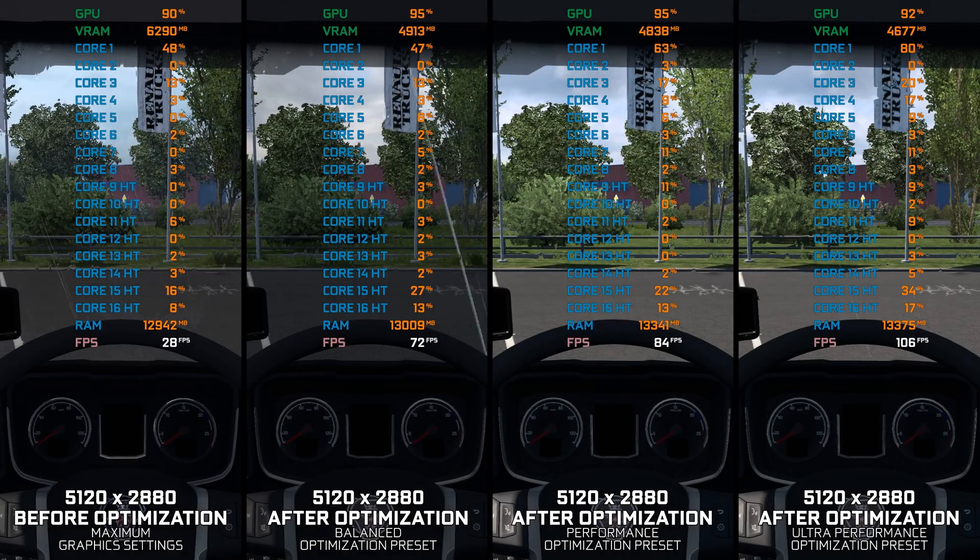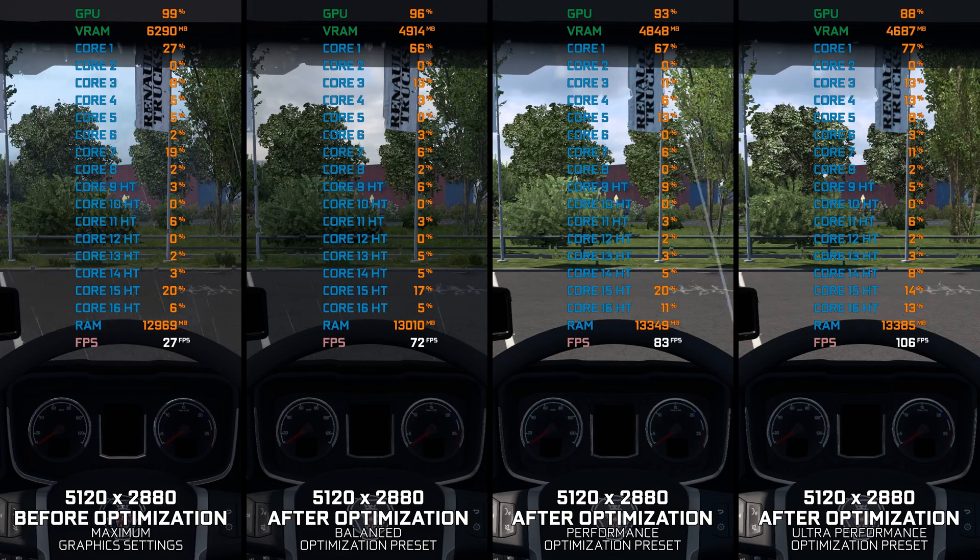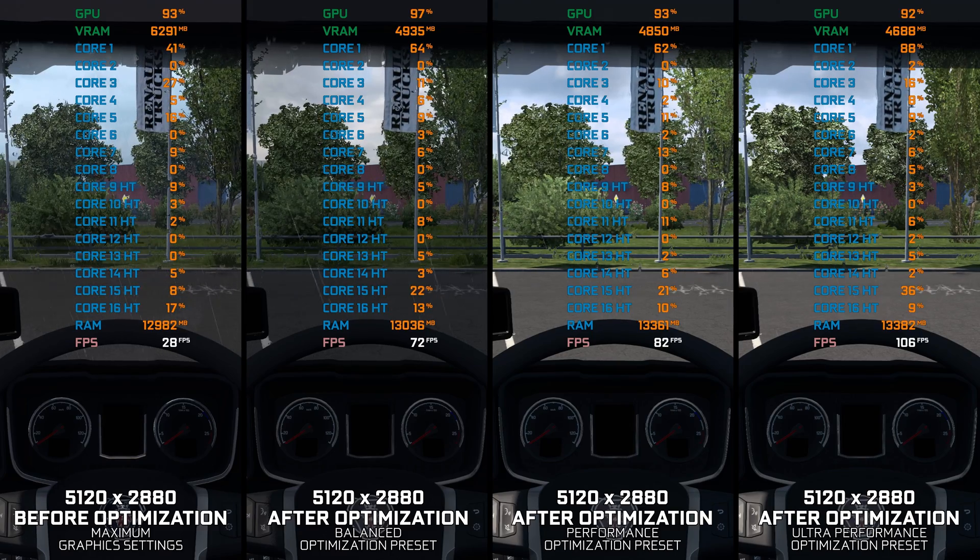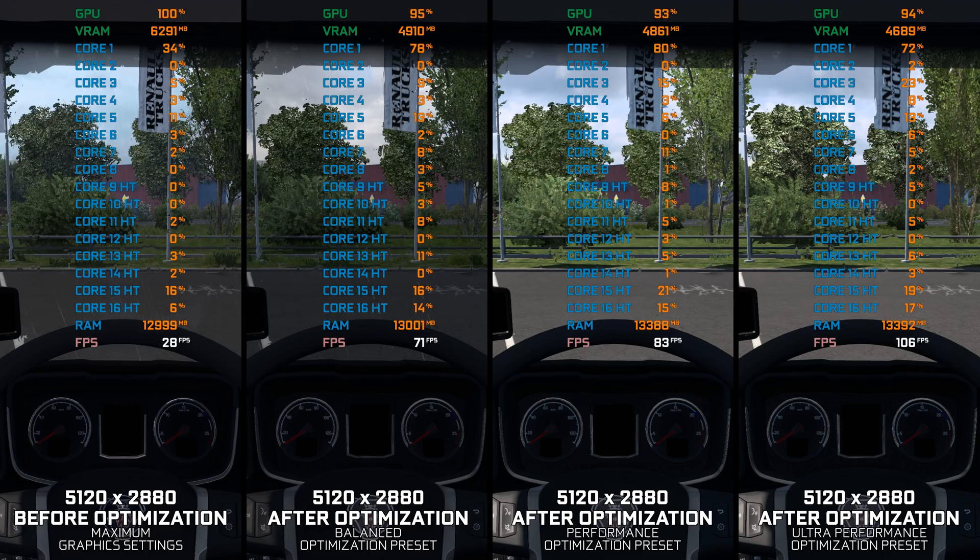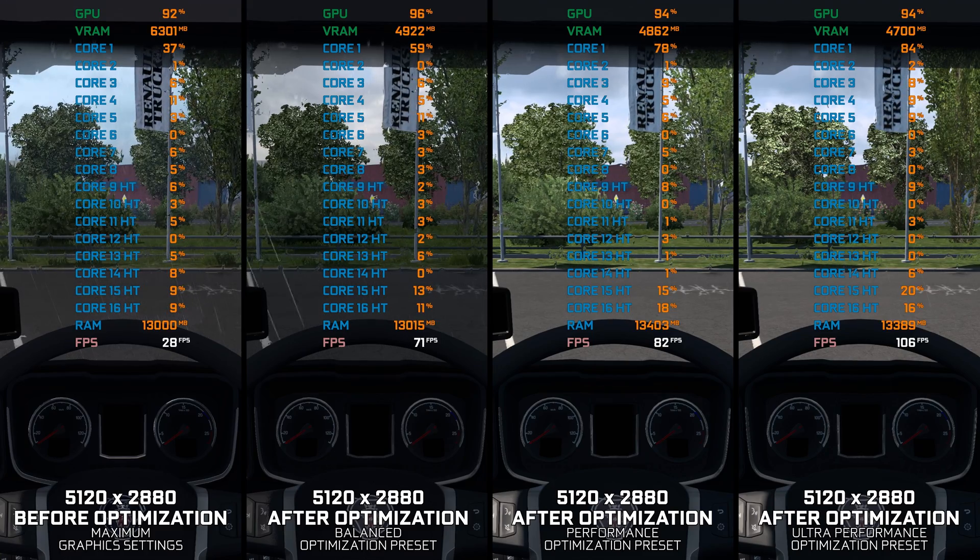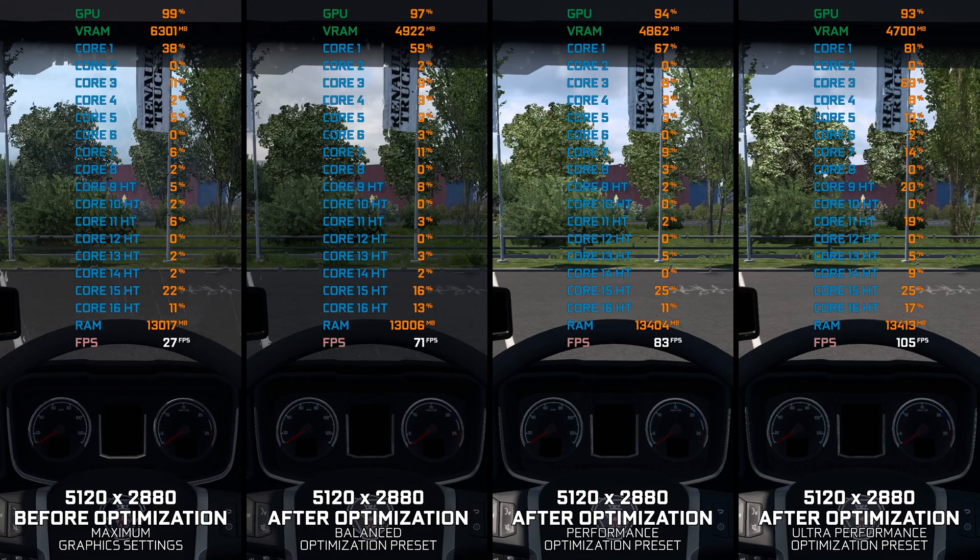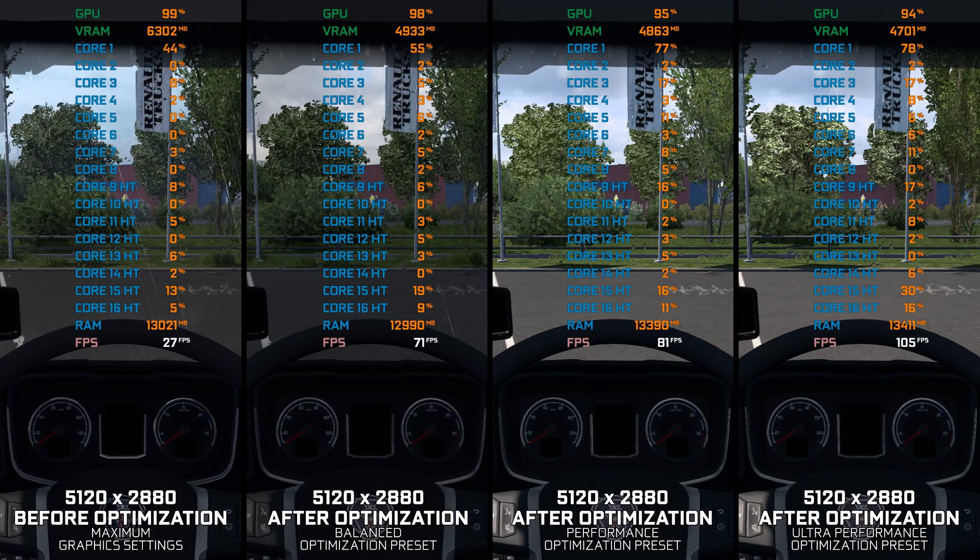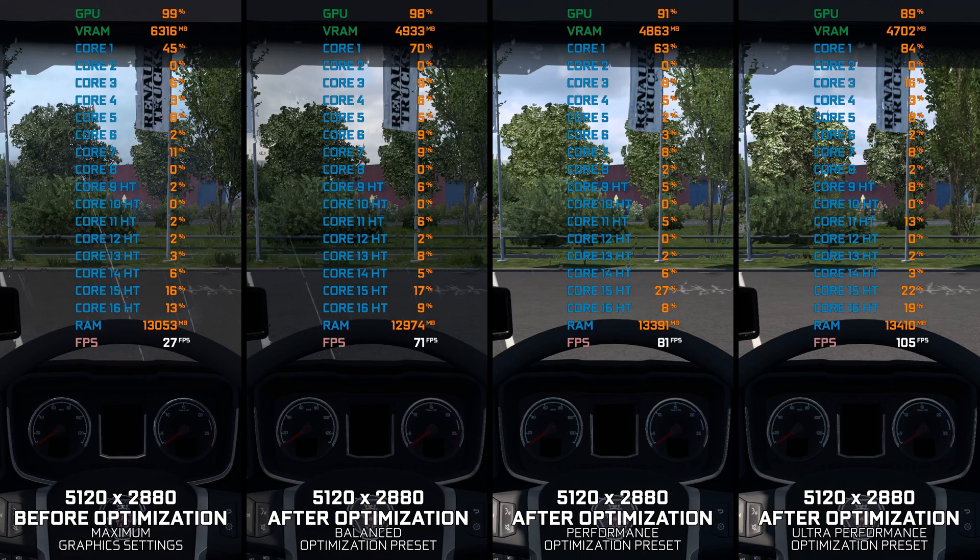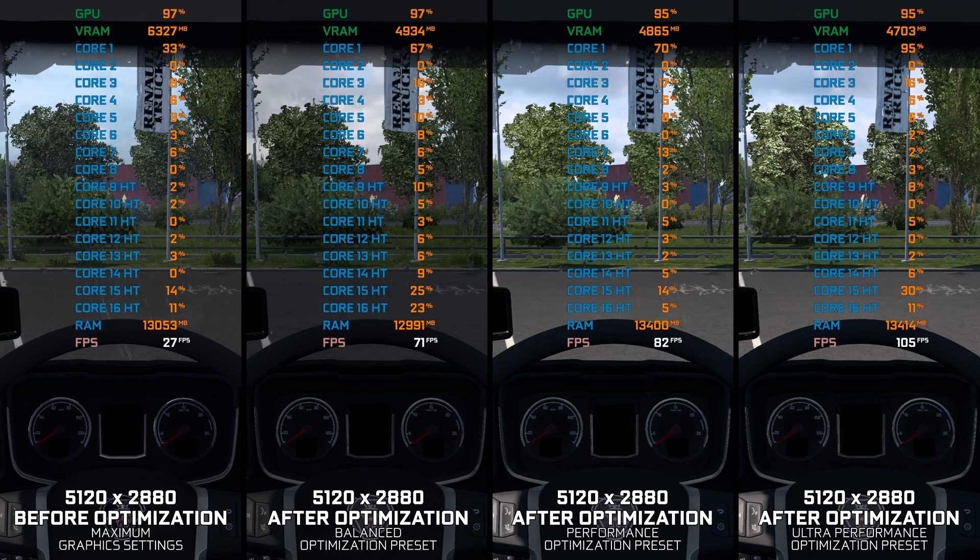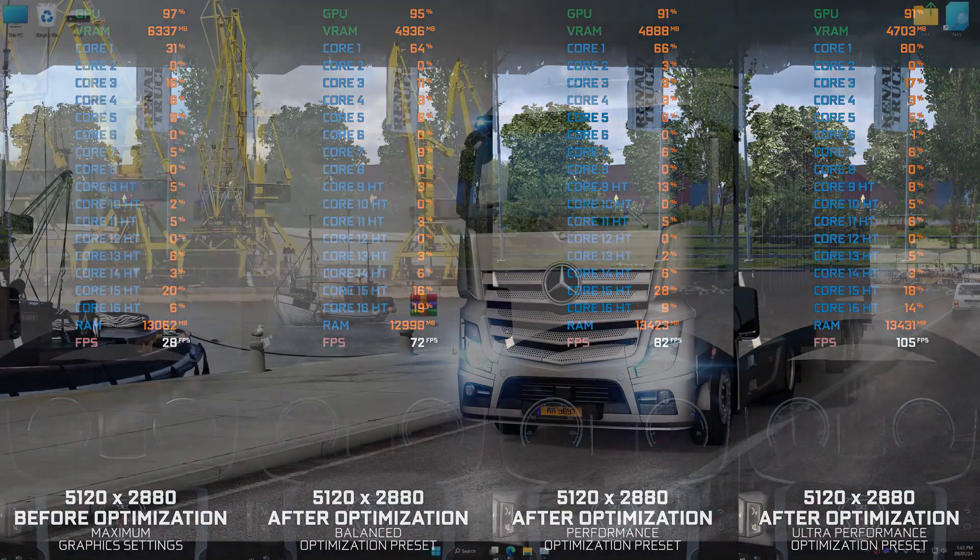So without further ado, here are my optimized PC settings for Euro Truck Simulator 2, so you can enjoy a smoother gameplay experience. Instead of turning this video into a traditional benchmark for specific PC hardware, let's see how we can optimize the settings and see how much performance we can save.